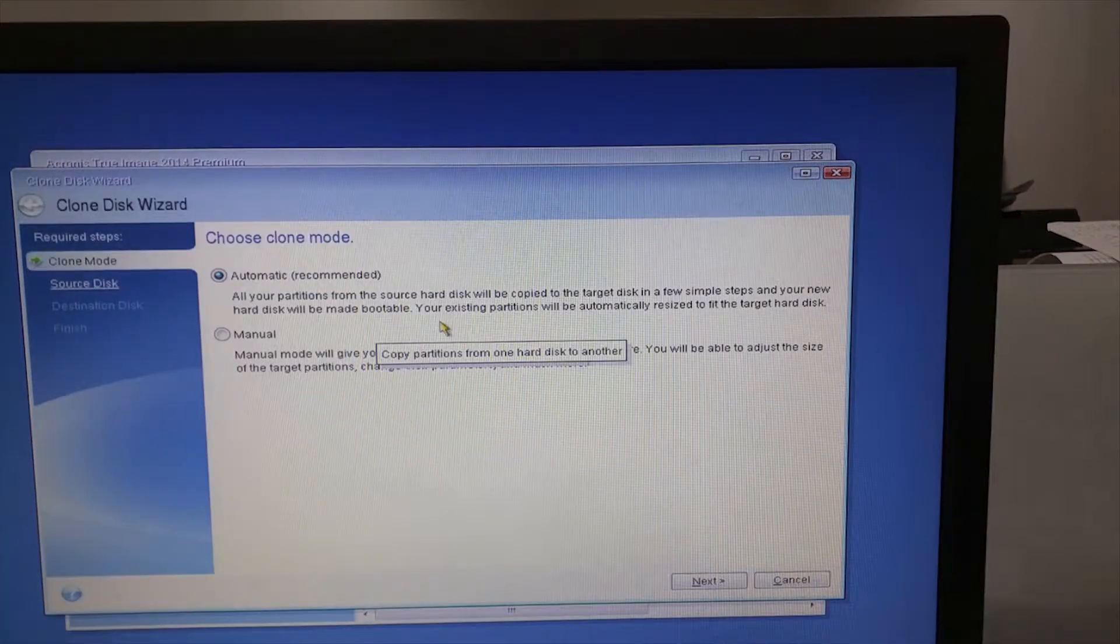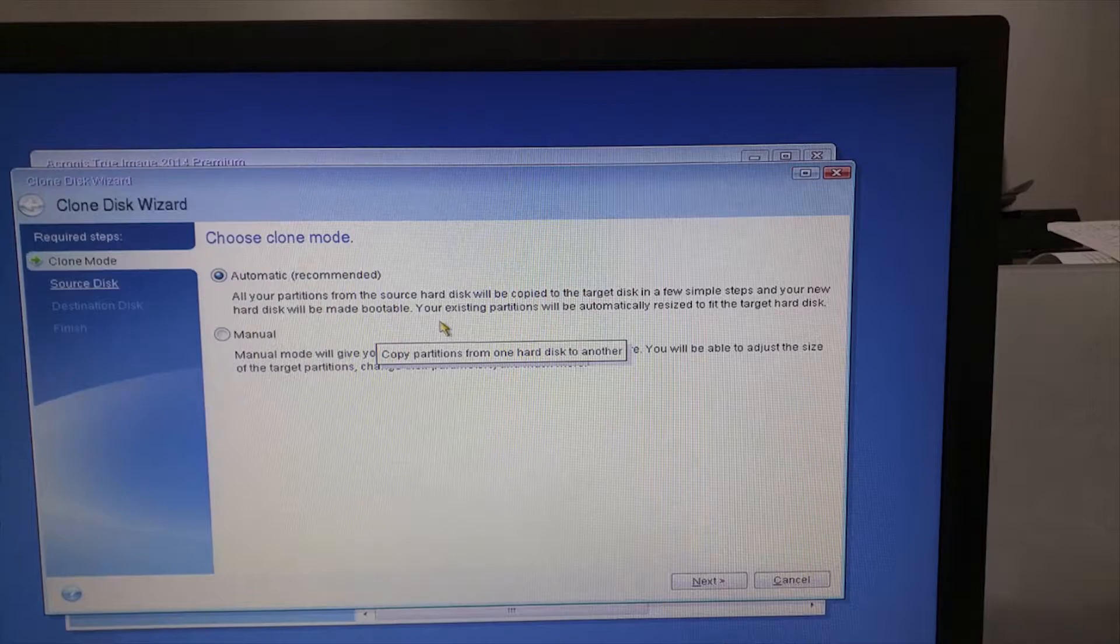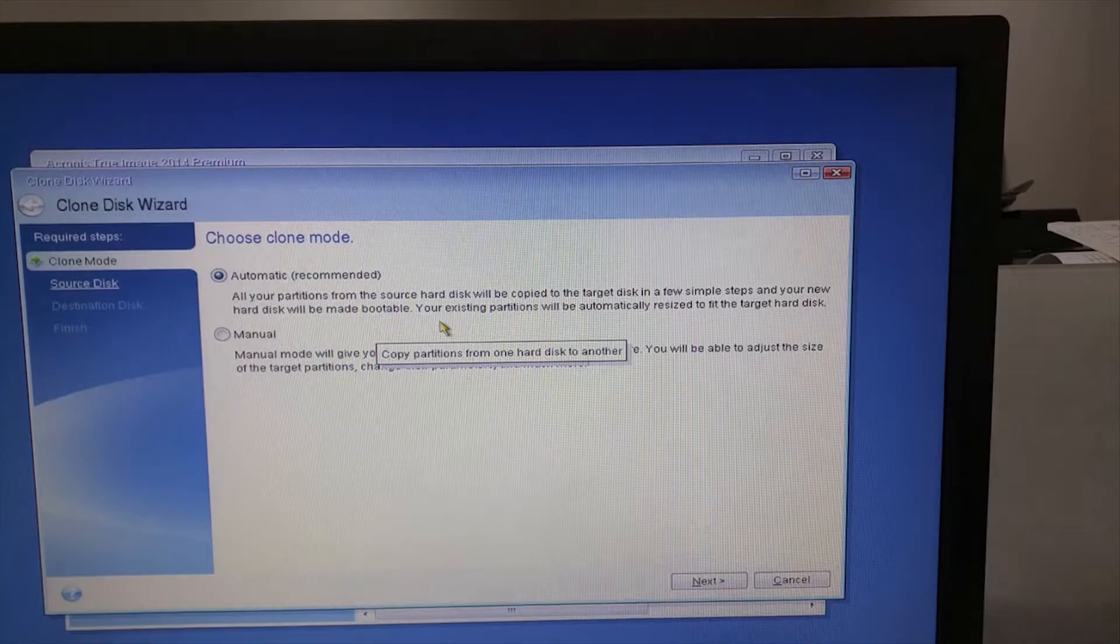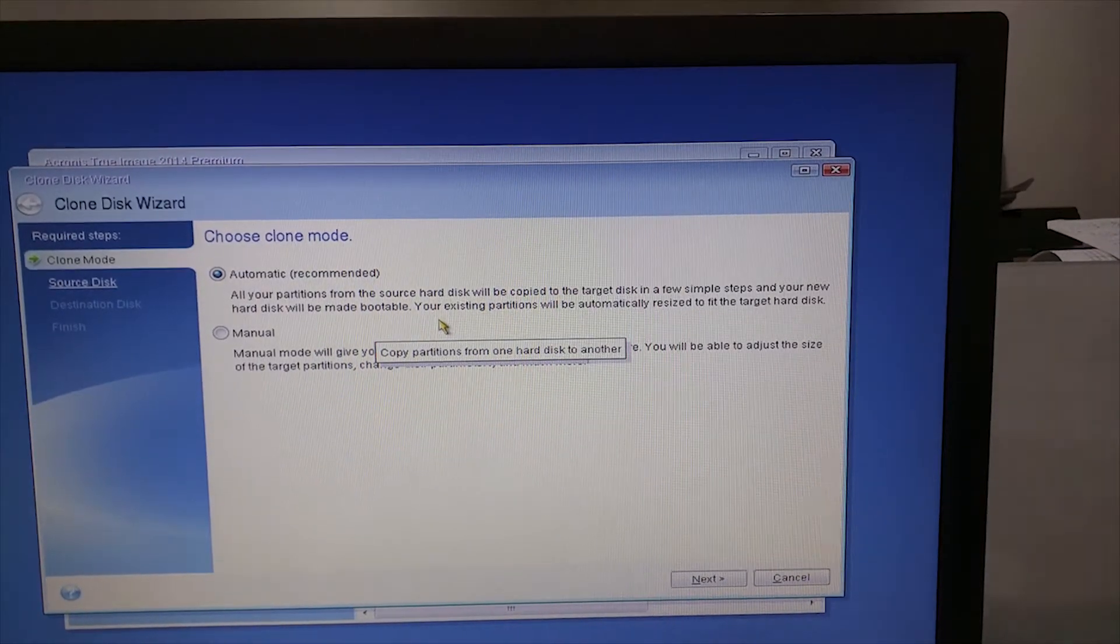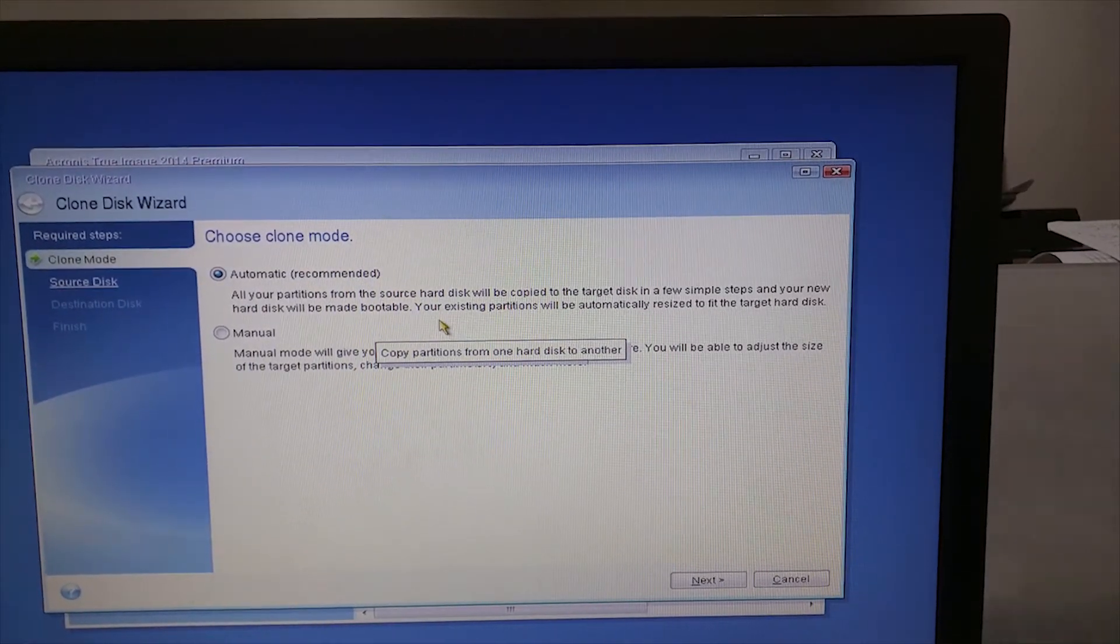This screen shows clone mode. There are two types, automatic and manual. In manual, you have more options, like you can adjust the size and other parameters. For now, let's select automatic. Then click next.